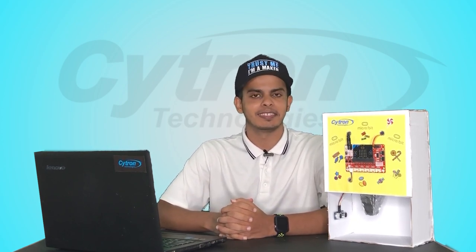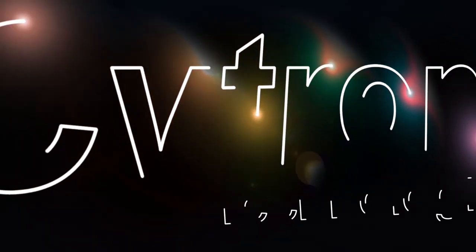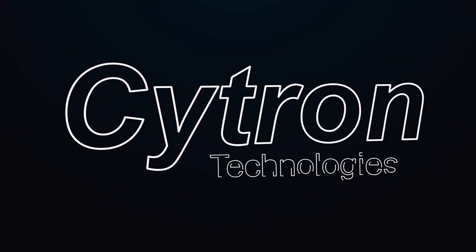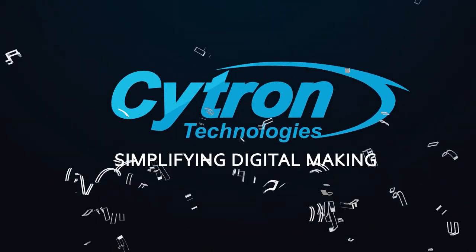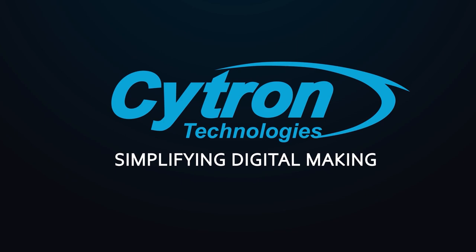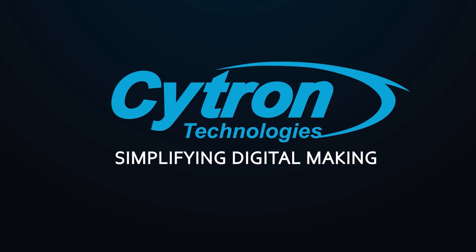Assalamu alaikum and hi everyone, this is Abd Rahman Al Hamid. In today's tutorial we will learn how to make this awesome candy machine using the micro:bit. So before we start, let's see what components and materials we need.